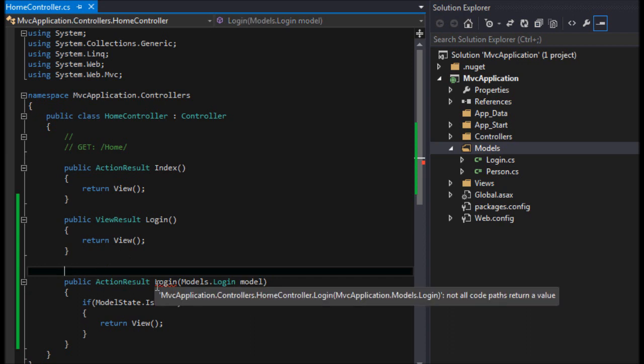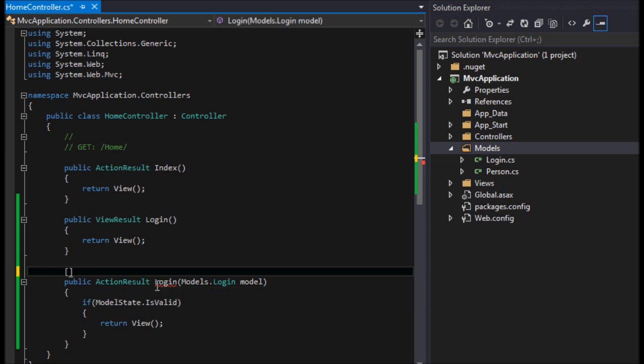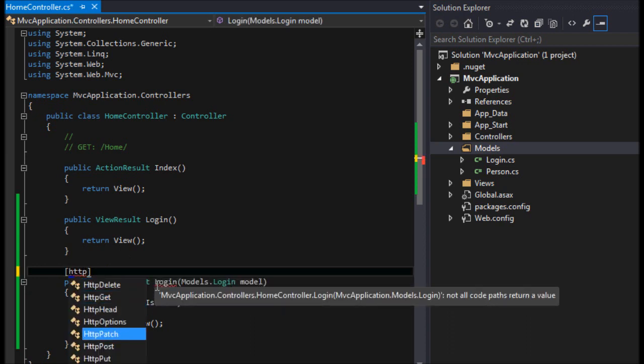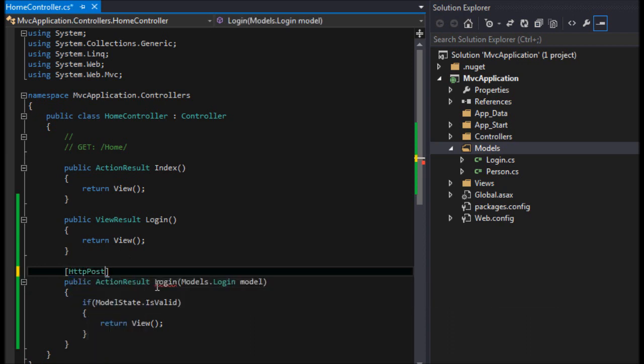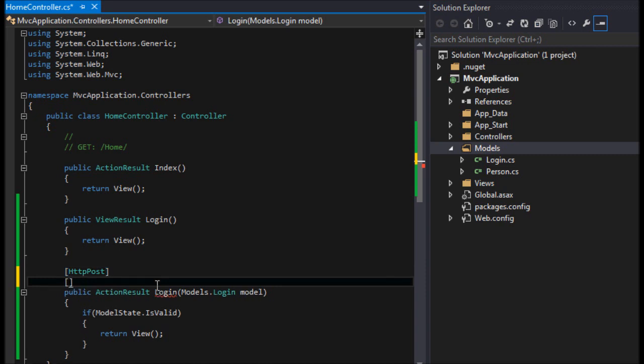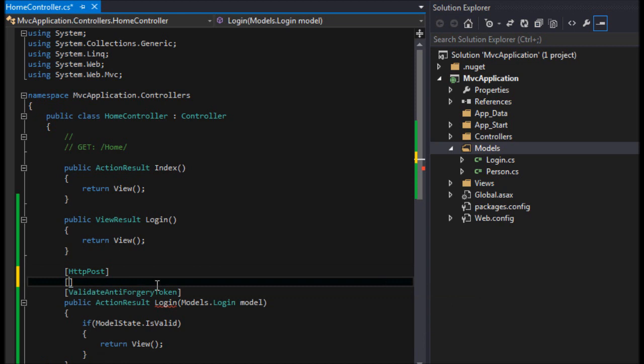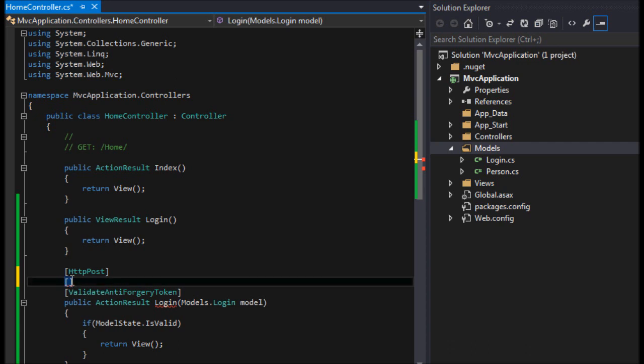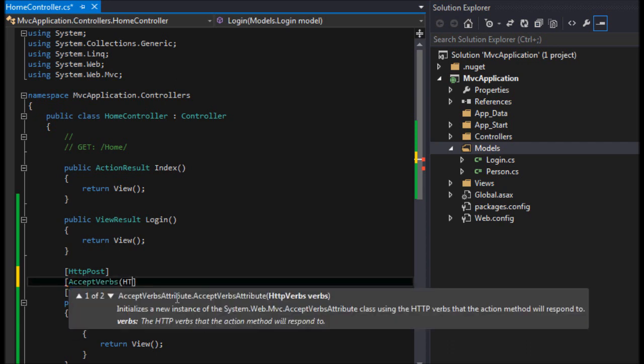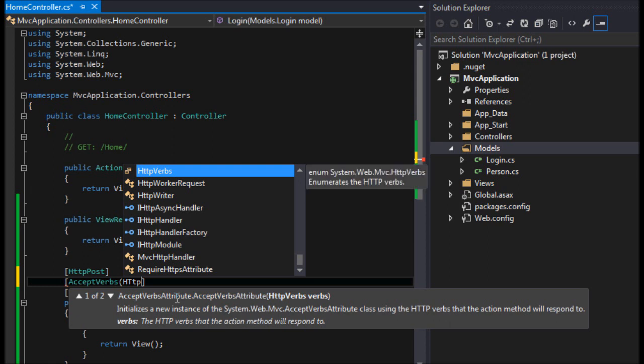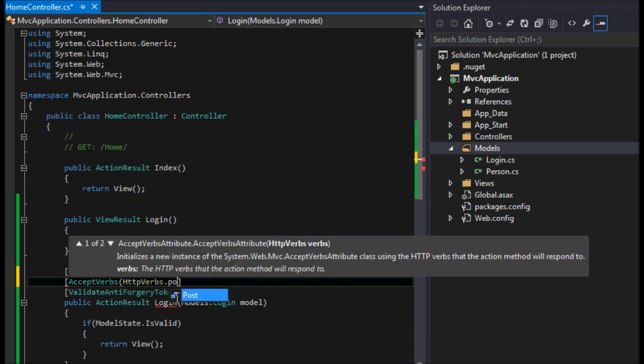Then we need to give this an attribute and say HttpPost, because it responds to the post anti-forgery token that helps with cross-site scripting. We will also say AcceptsVerbs, HTTP verbs post.